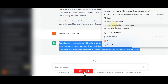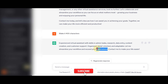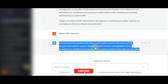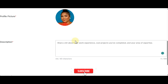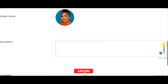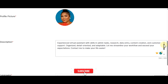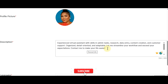Let's copy that and paste it here. You can see: 'Experienced virtual assistant with skills in admin tasks, research, data entry, content creation, and customer support. Organized, detail-oriented and adaptable — let me streamline your workflow and exceed your expectations.' I like that description, so let's continue.